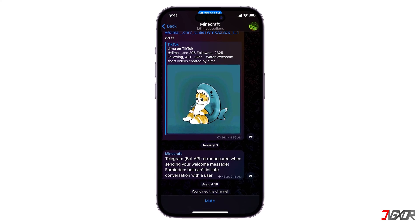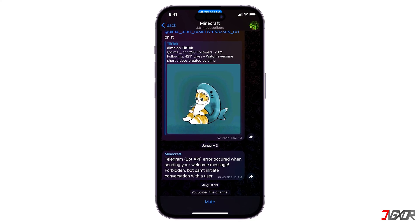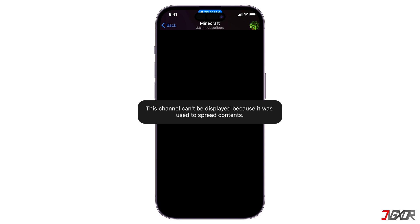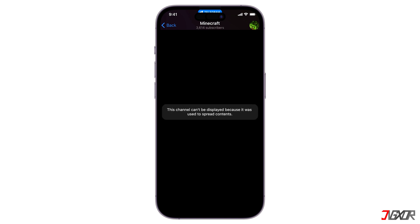Hey, what's up? Jigsaw here. Trying to access important channels or content and suddenly this 'channel can't be displayed' error appeared? In this video, I'll show you some methods to troubleshoot and resolve this issue. Let's go.